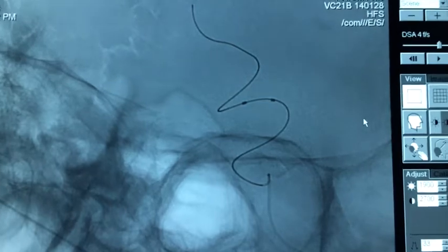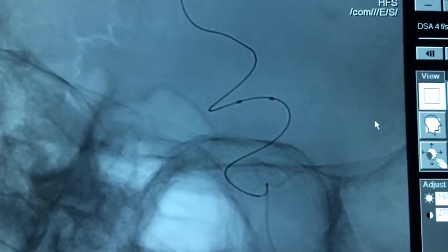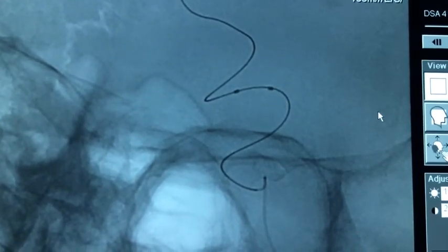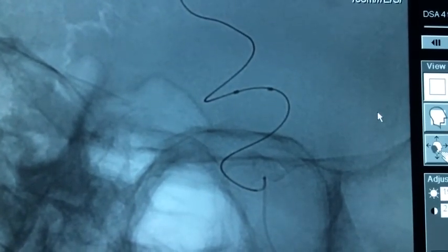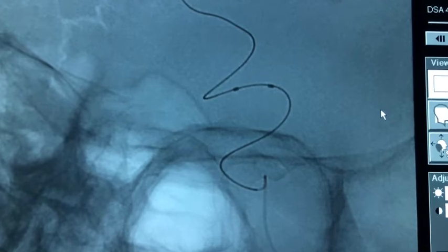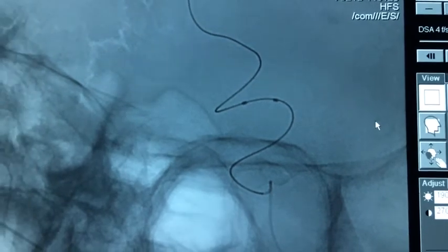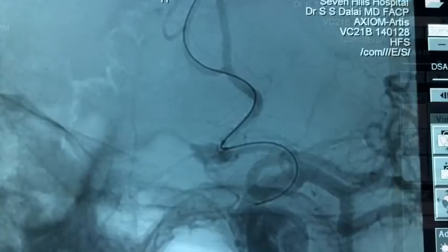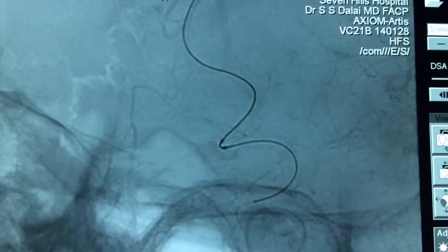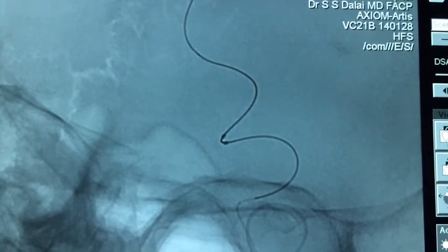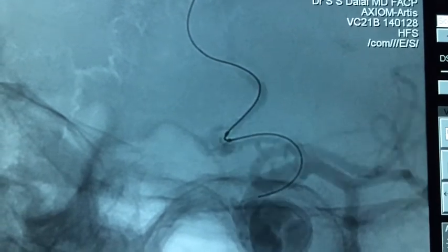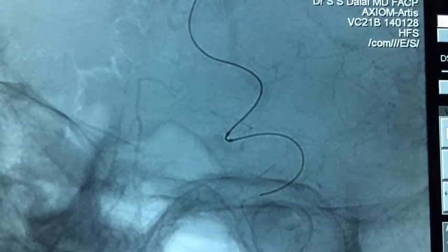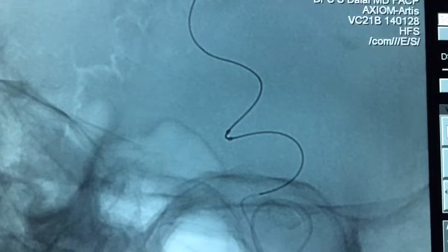We plan for balloon-assisted coiling. A Hyperform 4x7mm balloon has been navigated across the neck of the aneurysm. We can see the Hyperform 4x7 navigated just across the neck and placed right at the neck of the aneurysm.